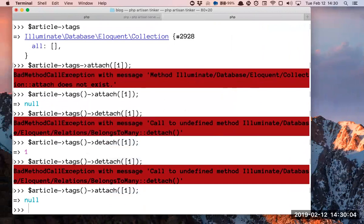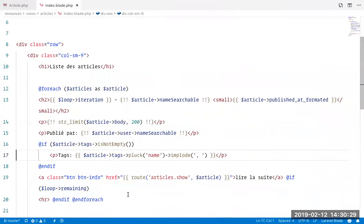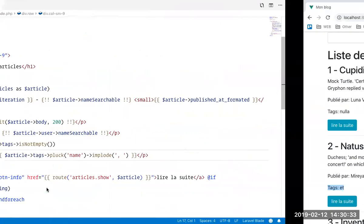That means the user can delete one or add another — or the contrary. You can keep one, etc. So what you need to do is just use sync() to synchronize. So article 1 has tags 2 and 4 — you have the tag.